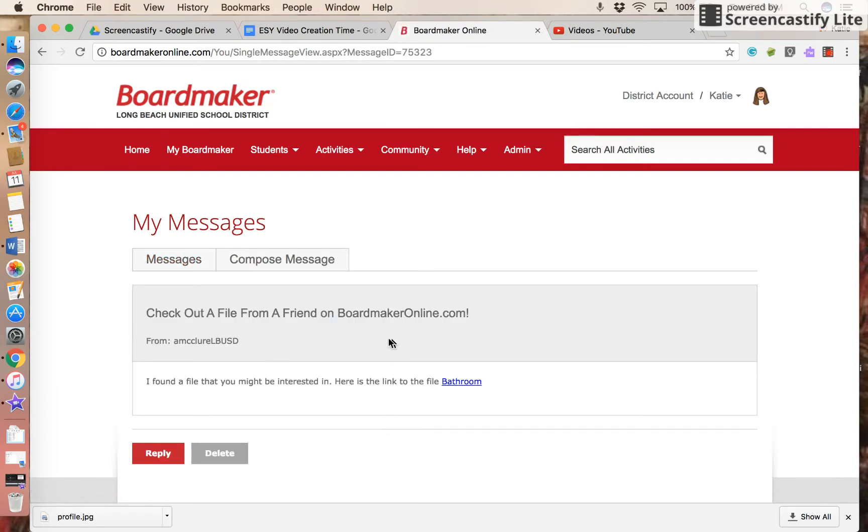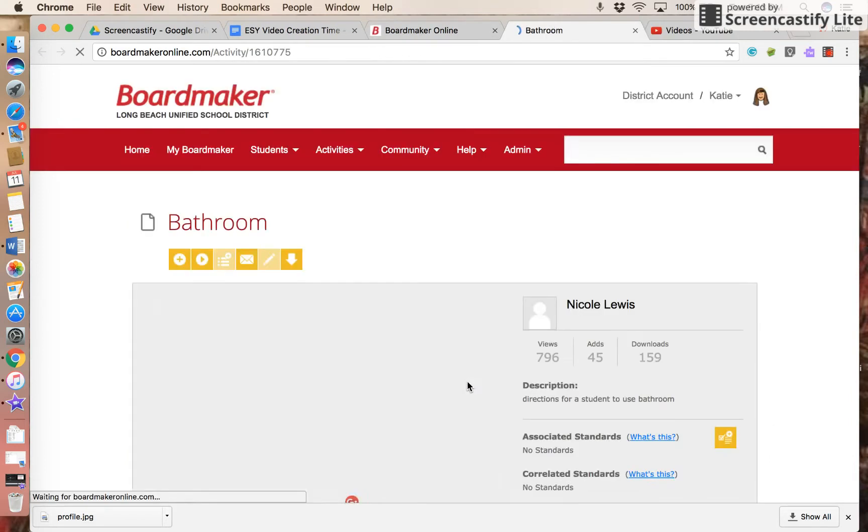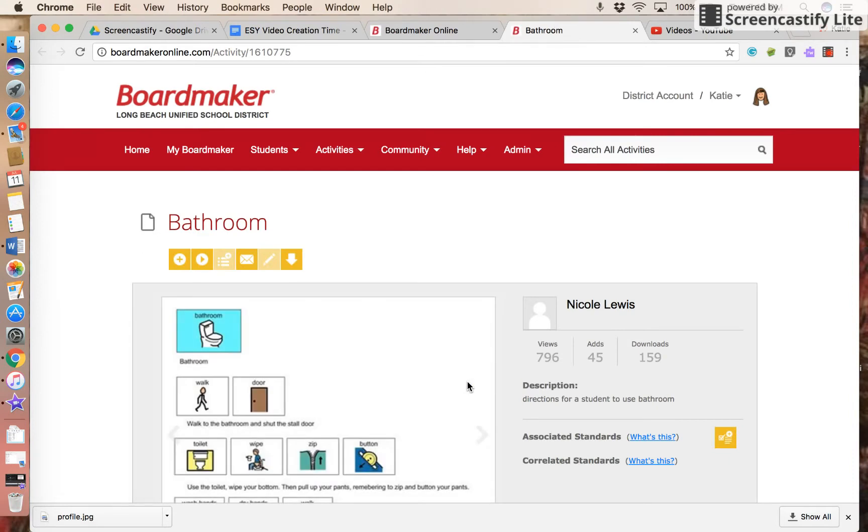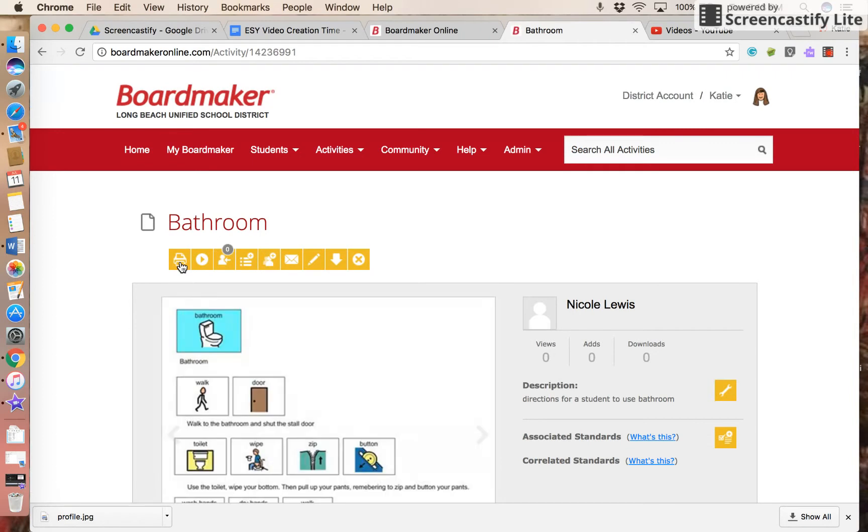If I want to add the activity to my activities, you're going to need to click on the activity and then click this plus sign that will add it to my activities.